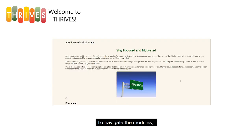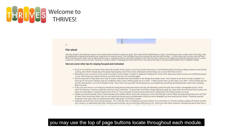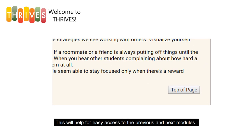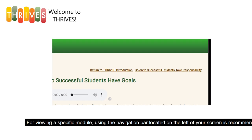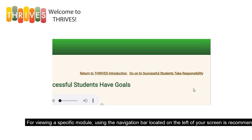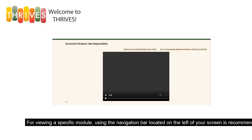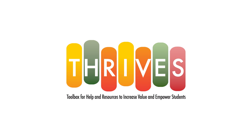To navigate the modules, you may use the top-of-page buttons located throughout each module. This will help for easy access to the previous and next modules. For viewing a specific module, using the navigation bar located on your left is recommended. Thank you for viewing Thrives!